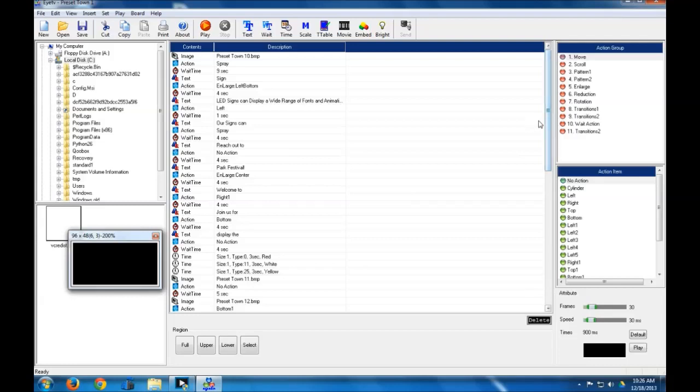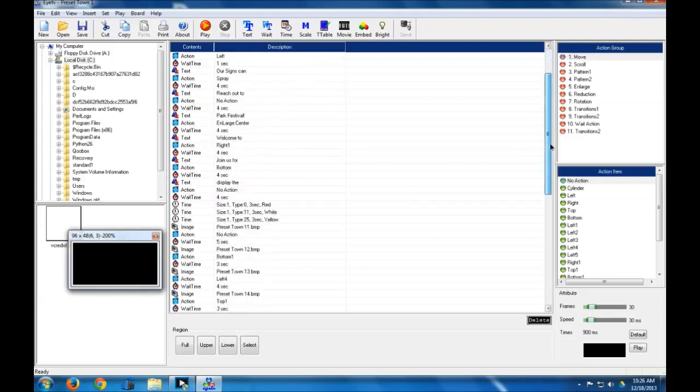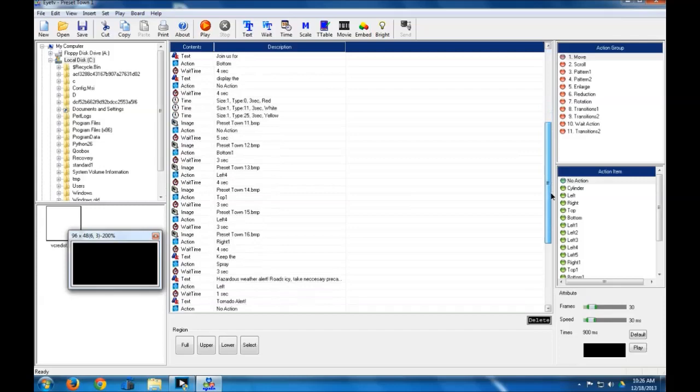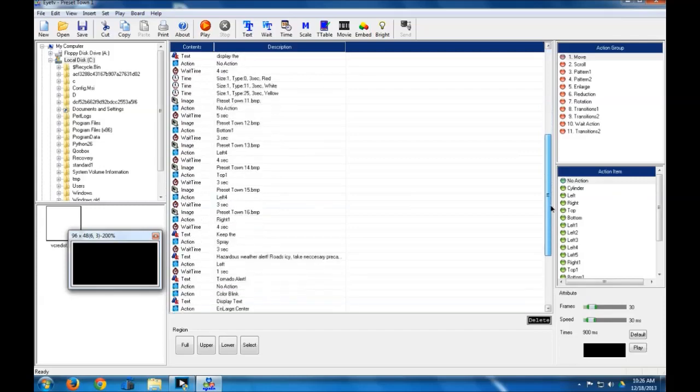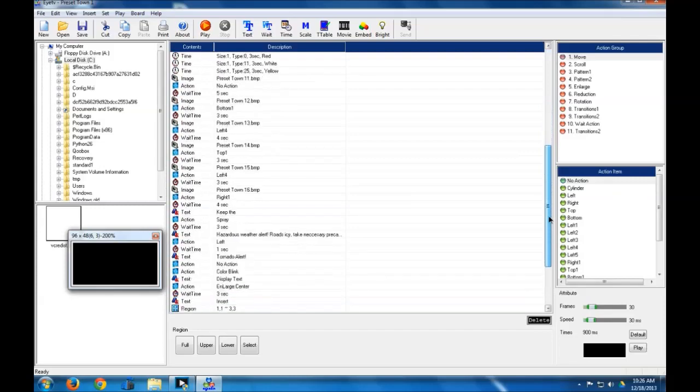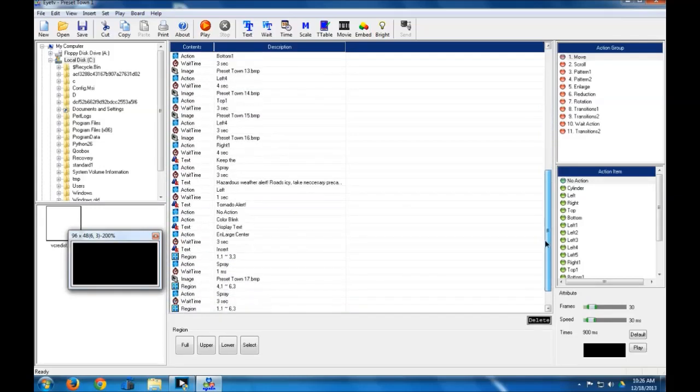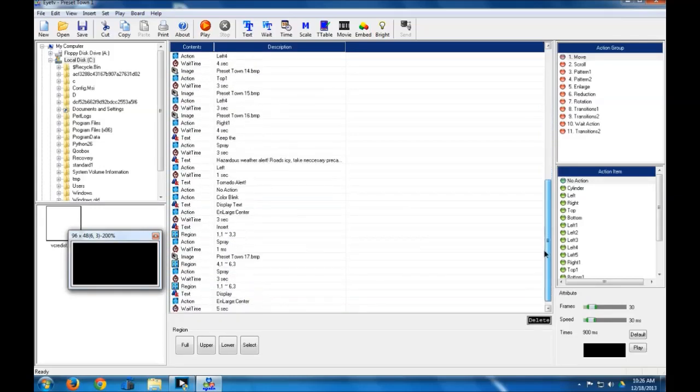So first off, I just want to go through this presentation that I've already made. As you can see, it's a fairly long one, and I've got some commands in here that I know you haven't seen yet, such as the region command, and I'll go over how to do that in the next tutorial.